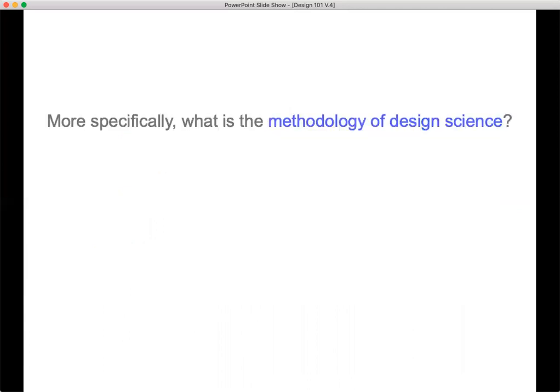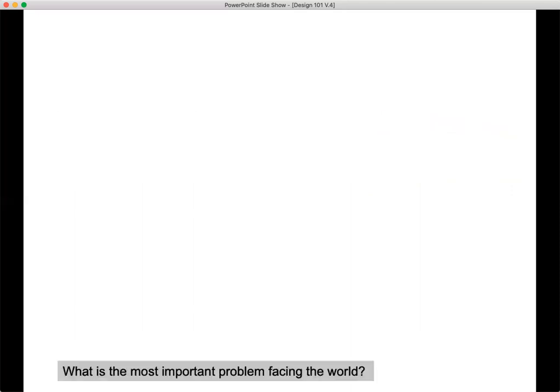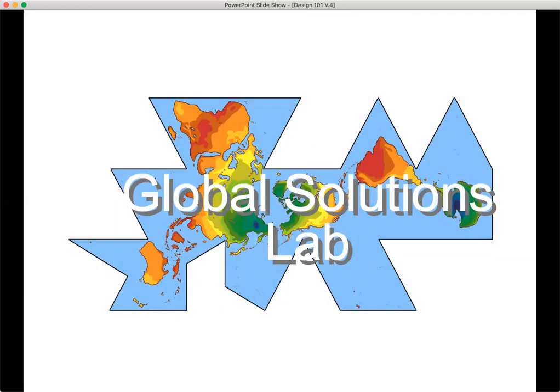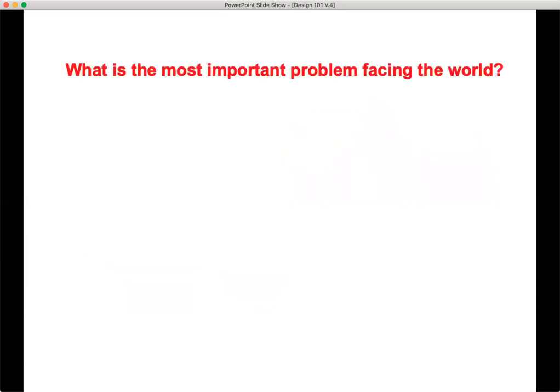More specifically, what is the methodology of design science? We'll get more into this in part two of the presentation. The core of that approach is you — and: what is the most important problem facing the world? Your answer to that, not mine, not some expert's, not a politician's or a billionaire's, but yours. The Global Solutions Lab will use design science and bring in people from around the world with different skills, knowledge, and experiences to collaboratively develop solutions to real-world problems, starting with: what is the most important problem facing the world?